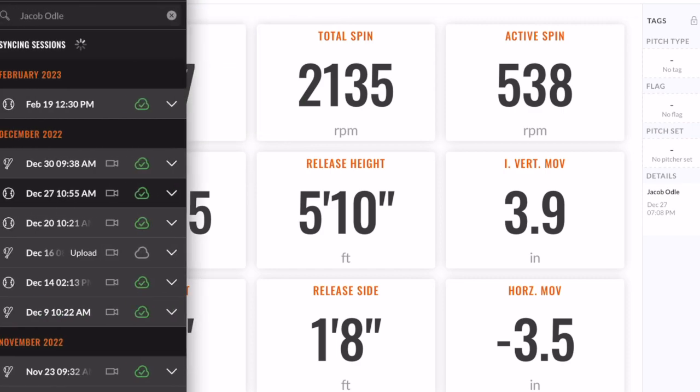The next part, I'm going to go over to our live at-bats. Jacob Odle also threw one of our live at-bats on December 30th. Really good game here.